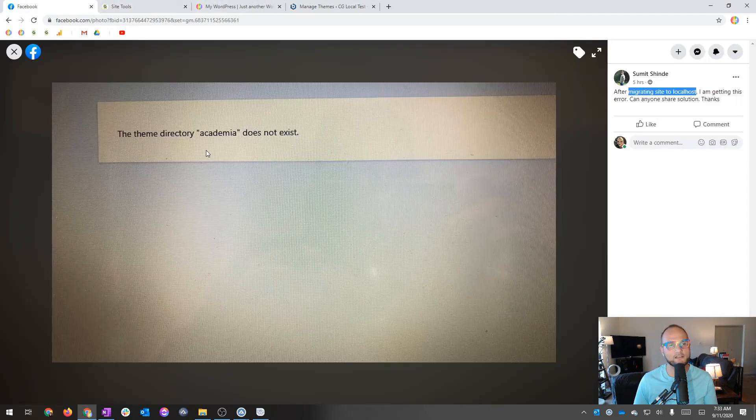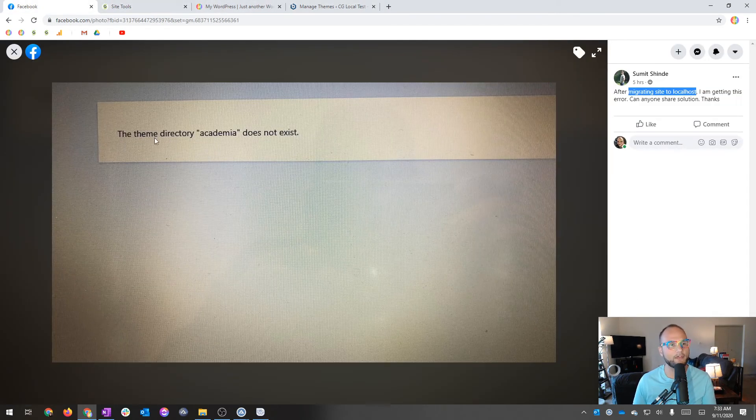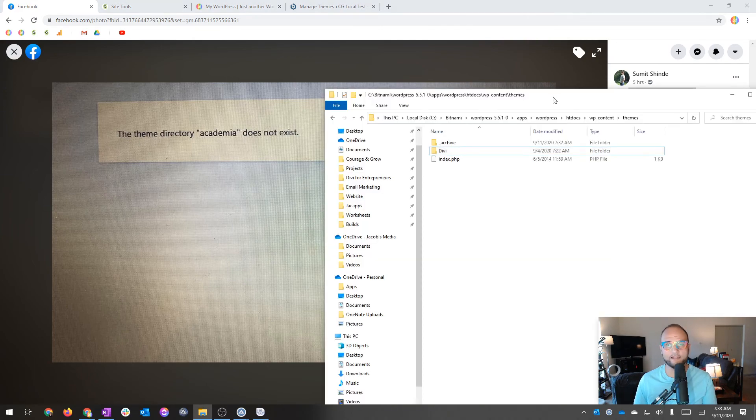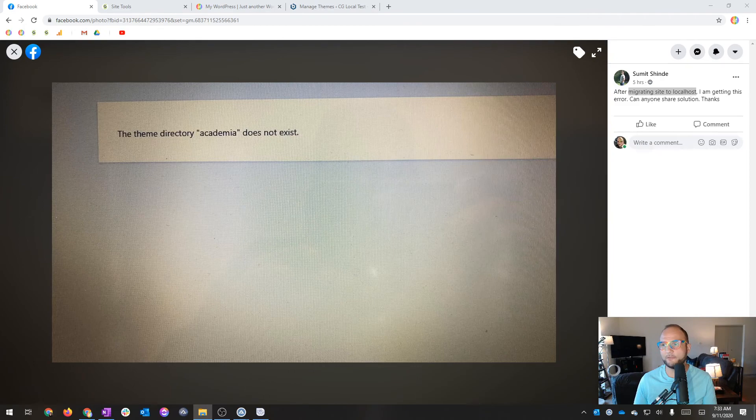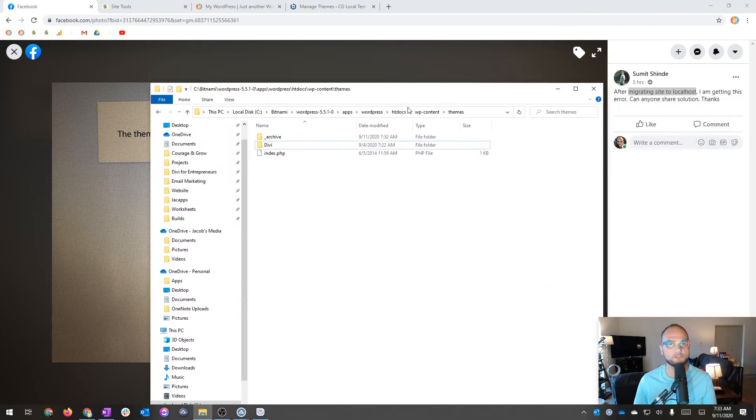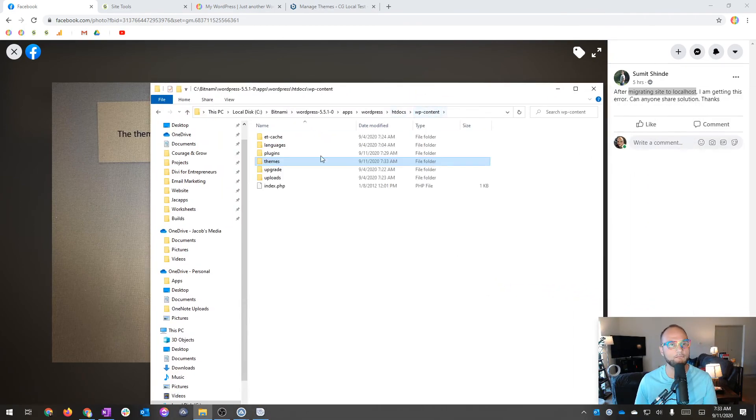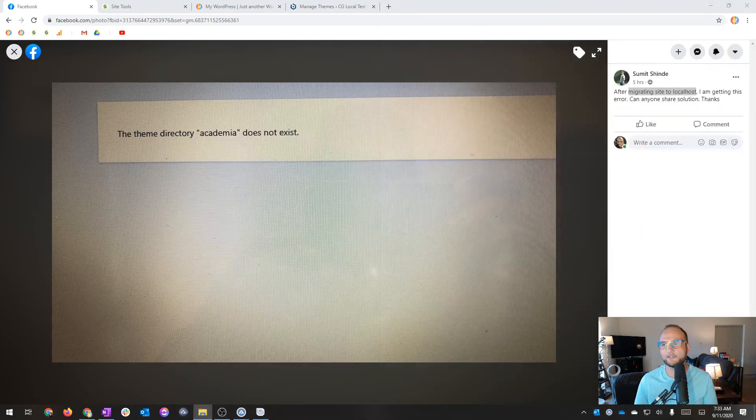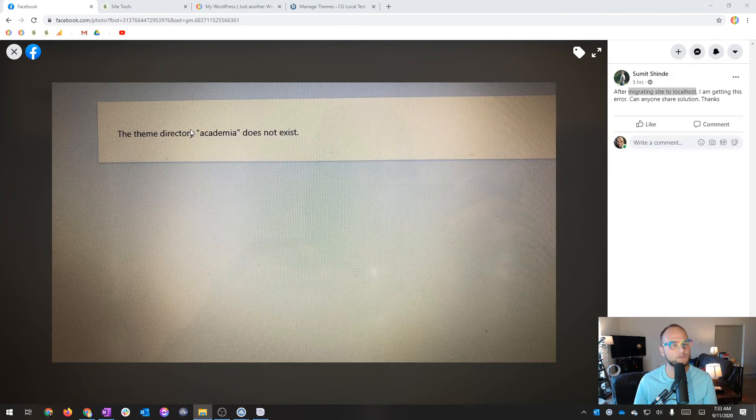I couldn't replicate this exactly, but that is my best guess as to what's going on with this particular issue. And it also gives you a little tour of the folder structure inside of WordPress.